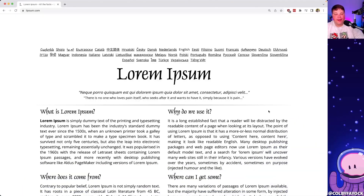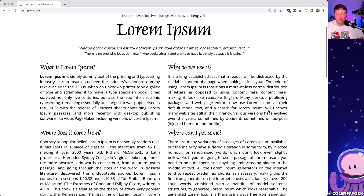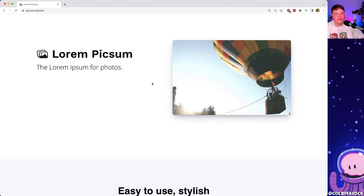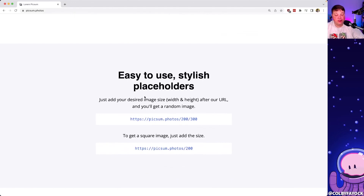If you've dealt with design or building pages before when you don't necessarily have the content yet, you might be familiar with Lorem Ipsum — it gives you the ability to have placeholder content, which is just dummy text filling out a page to see what it looks like. The same thing applies with images: Lorem Ipsum gives us placeholder images where we specify the width and height and get exactly that.